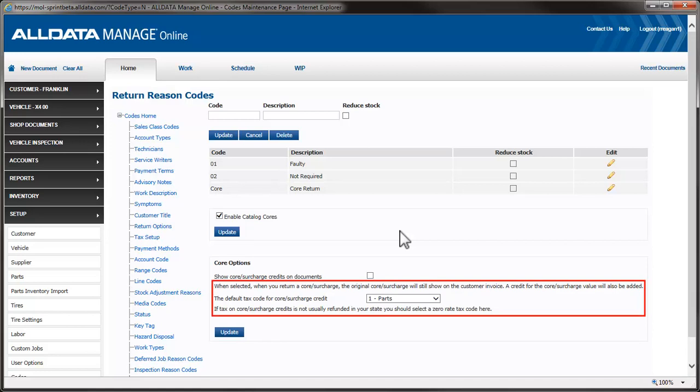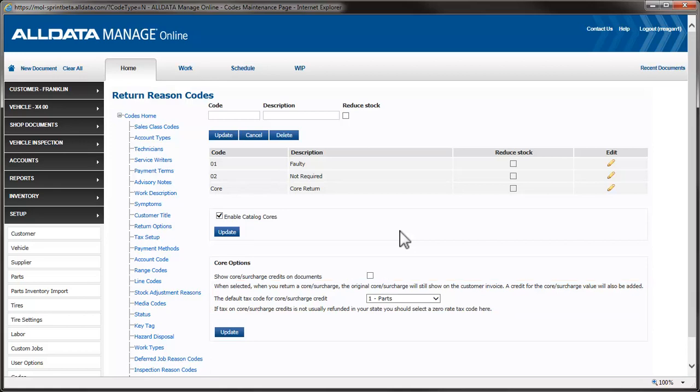This is another area that varies from state to state, and it deals with how taxes are applied to the core return or credit only. If your state requires that the taxes for the core are not returned to the customer when they are accredited, you should select a non-taxable tax code from the dropdown. If the taxes for the core return are also credited back to the customer, then you would select a taxable tax code. Again, check with your local tax agency to determine the correct process.